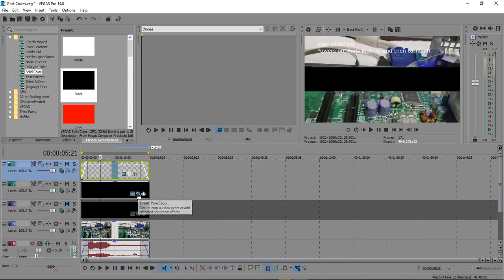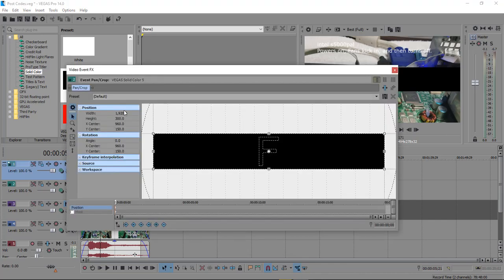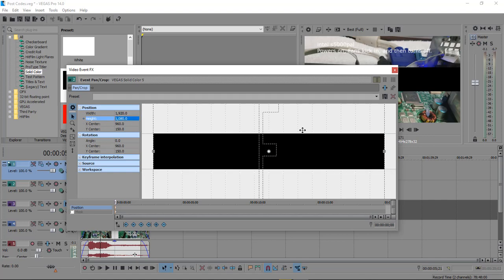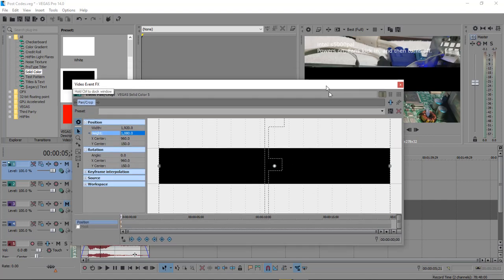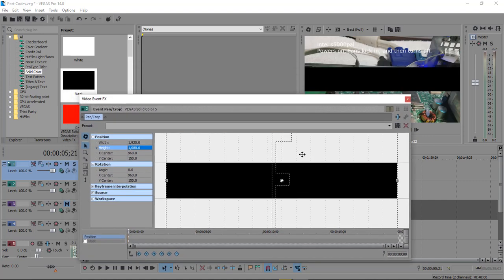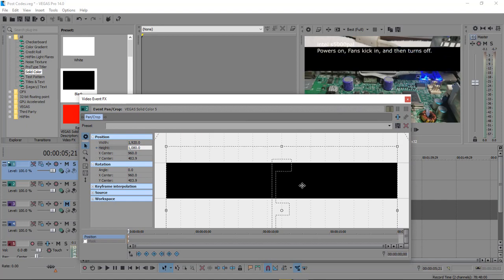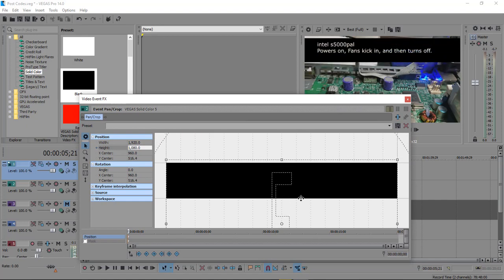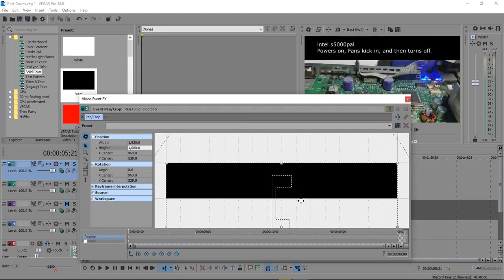Now what we're gonna do is come into our Event Pan and Crop, and we wanna make sure that our aspect ratio is unchecked. We're gonna come over here to our height and we're gonna set it at the height of our video. And now we're able to drag it up and put it where we want it.